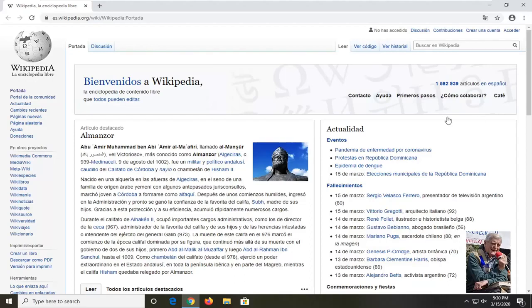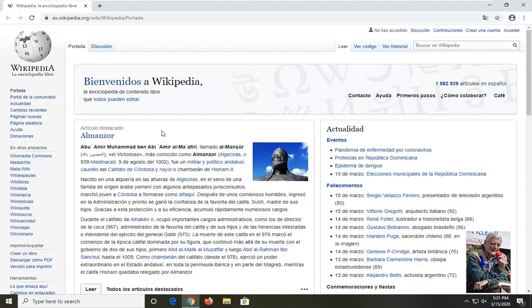Usually when you navigate to a page that's not in your normal language, or perhaps it's a secondary language that you are interested in, or perhaps it's just a link that you got sent to and you really don't understand anything on the page, there's a very good chance that Google Translate already has a translation ready for you.